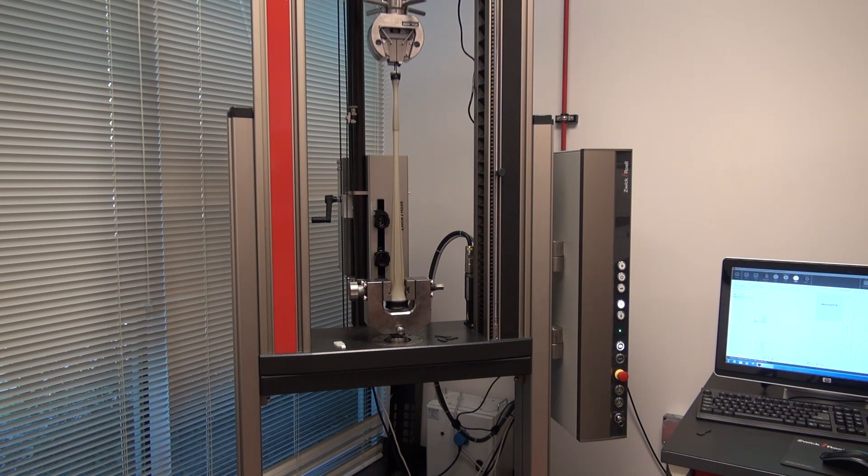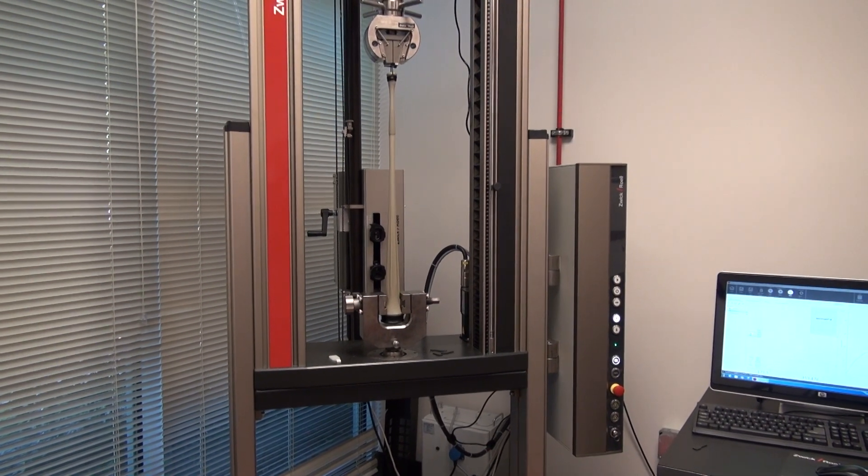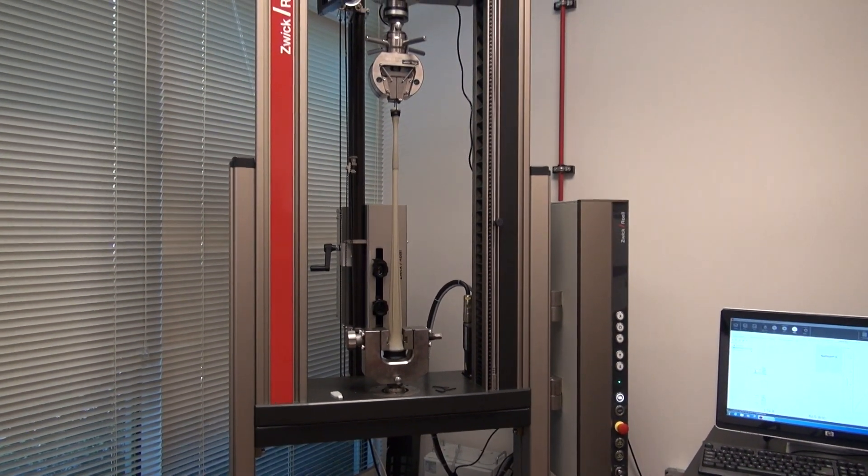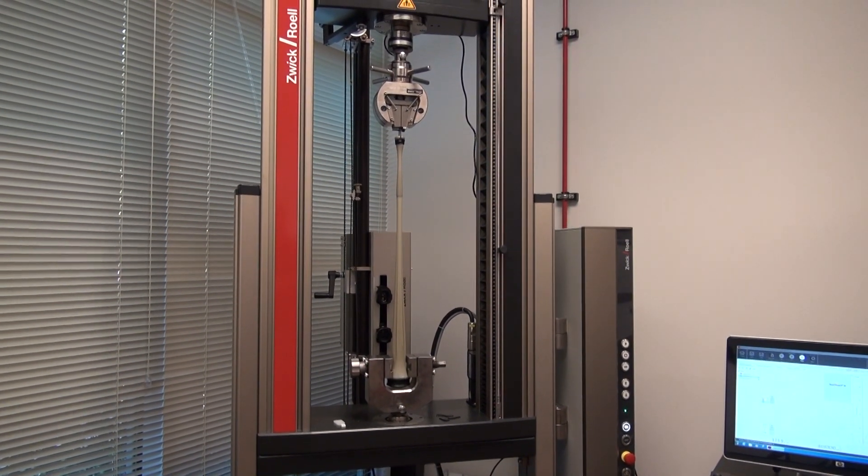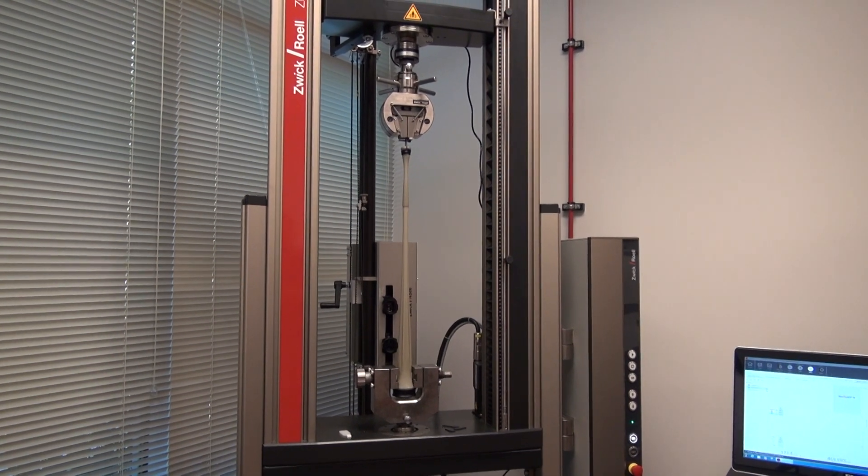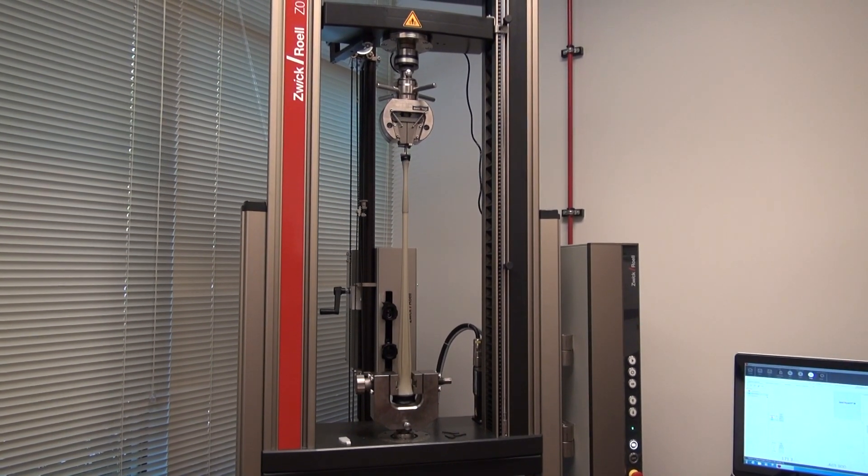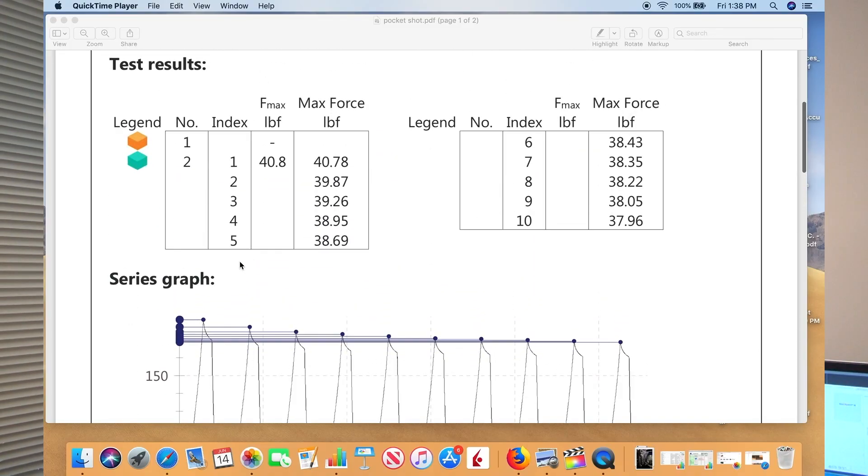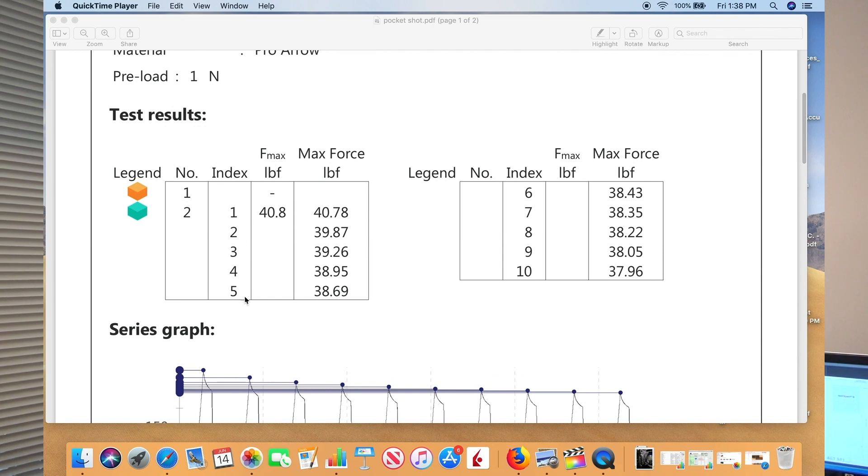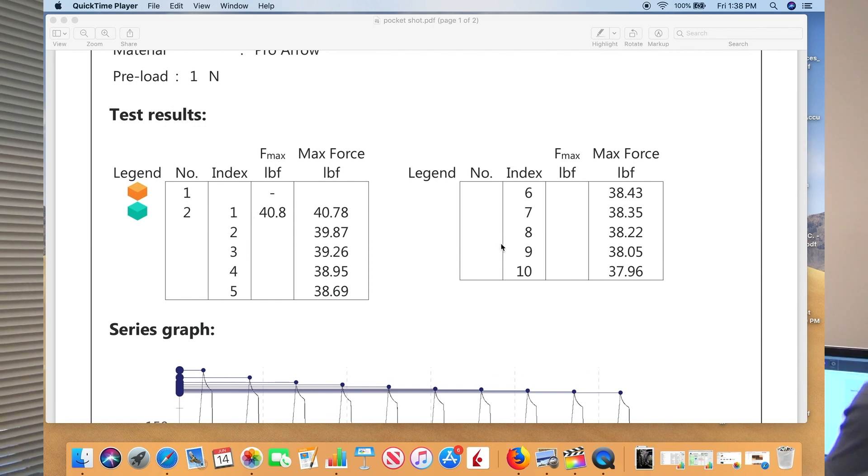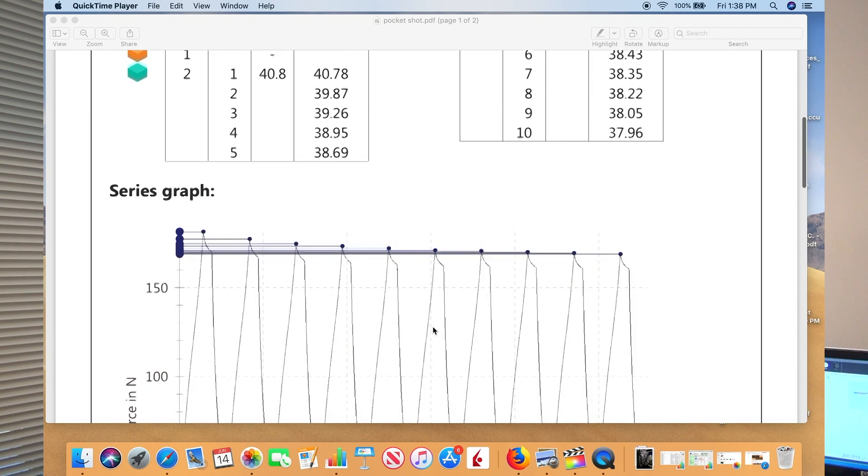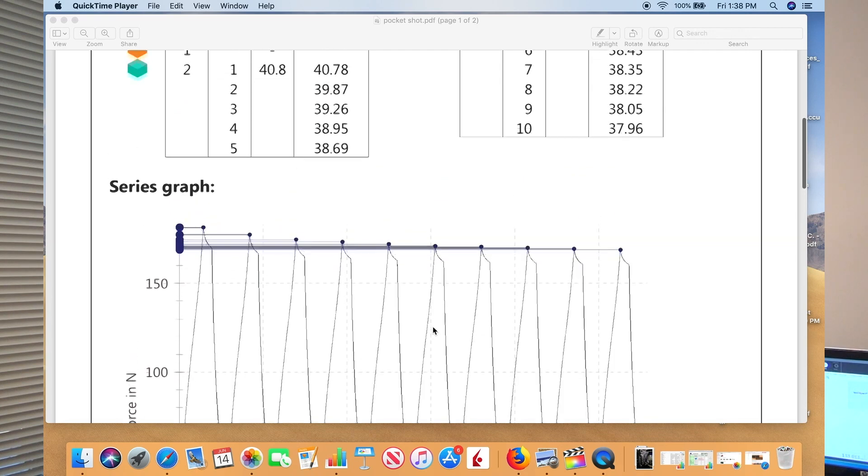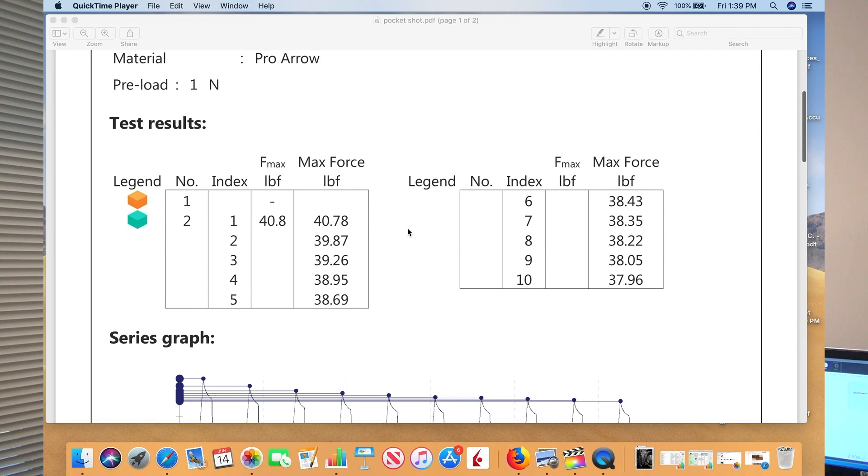We got a printout of the pound pull draw weight that you get when you use this pouch and a graph. As you can see, the first run you're going to get more than the last run, which in this case we did 10 runs at a full draw.